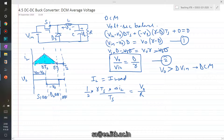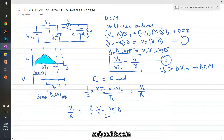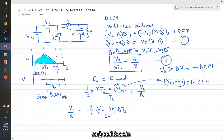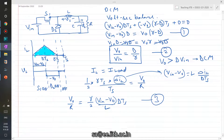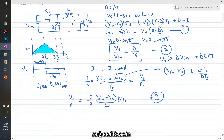Bringing VO over R to the left: VO over R equals (gamma over 2) times delta-IL, where delta-IL equals (VIN minus VO) over L times D times TS. Substituting delta-IL into this expression gives another equation between gamma and the other parameters — let's call it equation three. Since equation three also contains VO, we cannot solve for gamma from equation three alone.